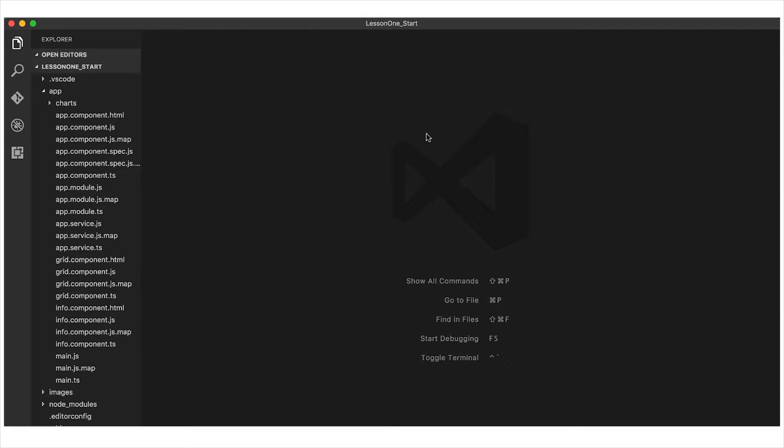I started by downloading the lesson1start.zip file from InfraGistics.com, which had my starting code in it. I unzipped the code, ran npm install and npm start, and as you can see, the application without the grid is running.